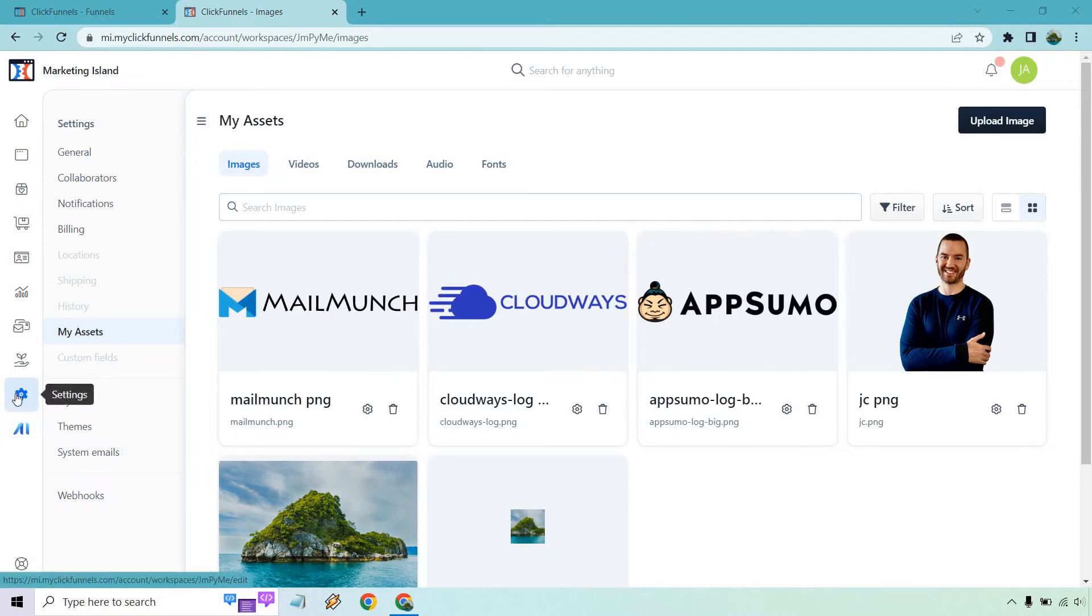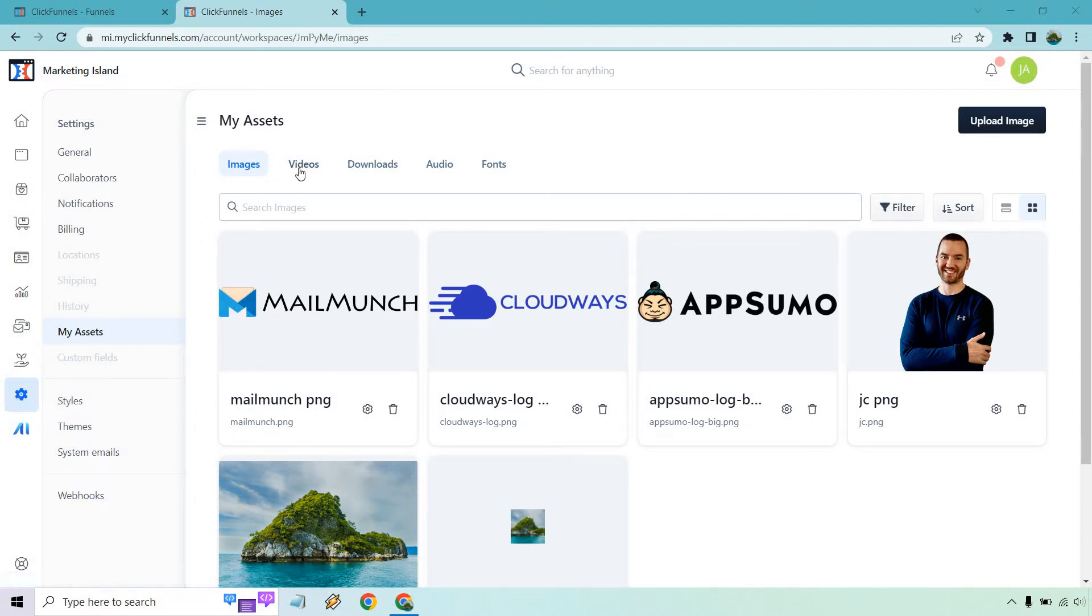So where we want to go in the beginning is going to be the gear right here. Then we're going to My Assets. That's where we are now. Then let's go to Videos.